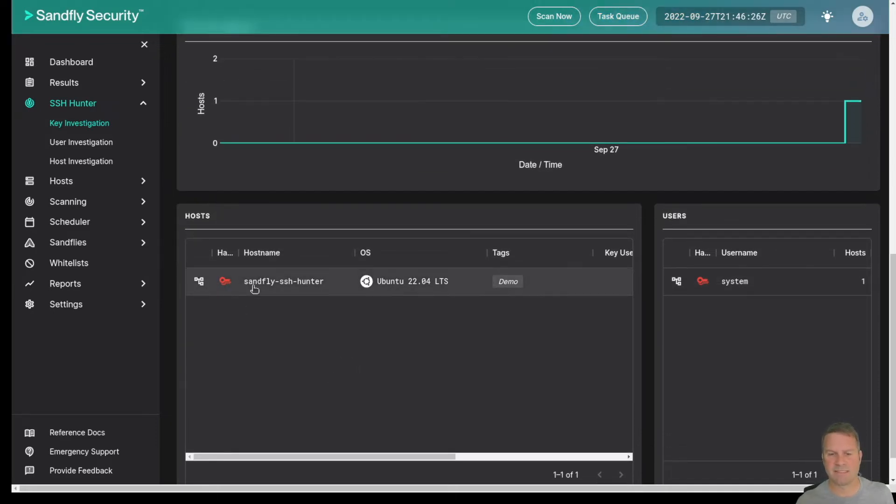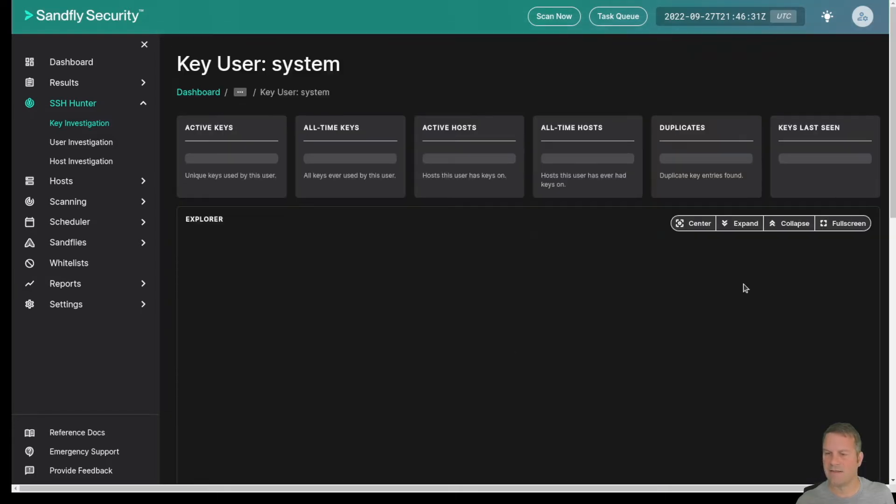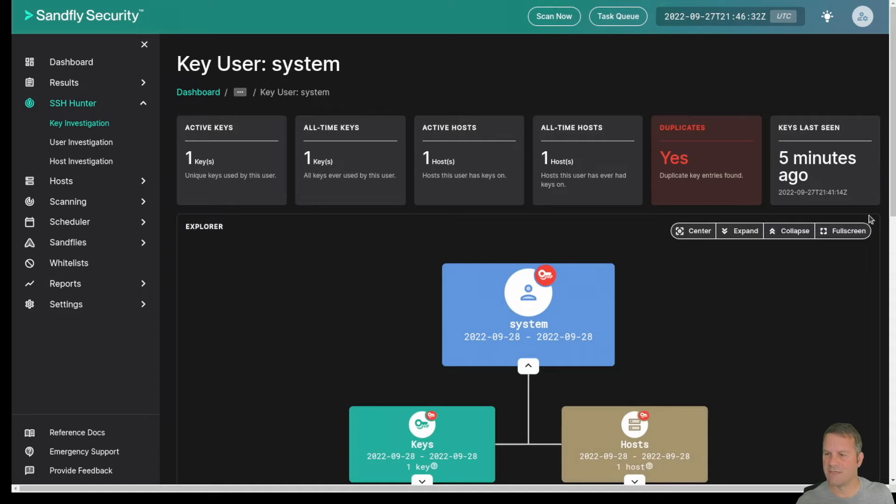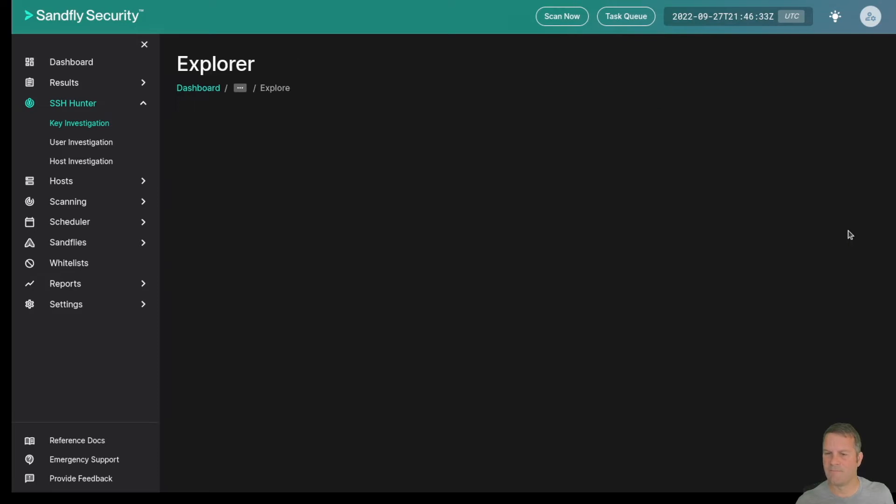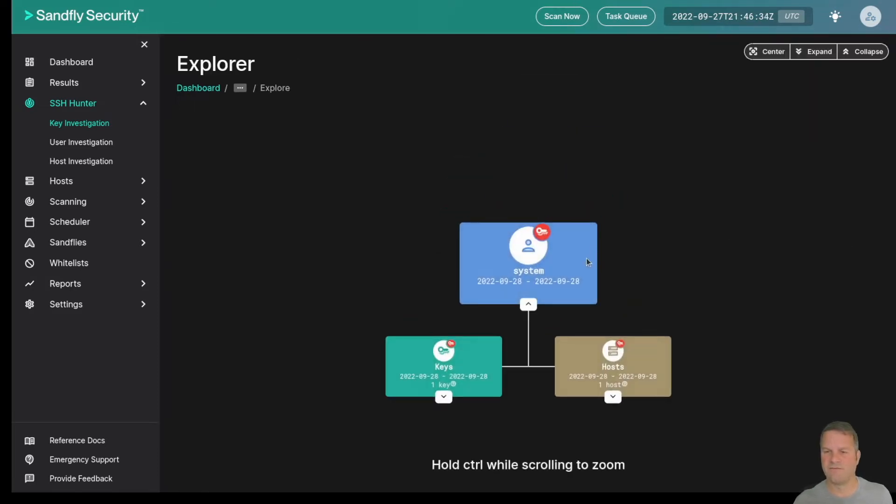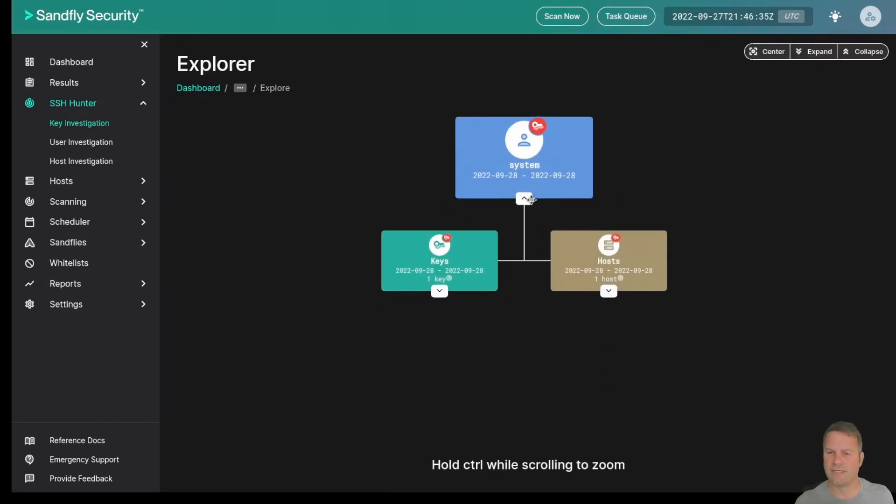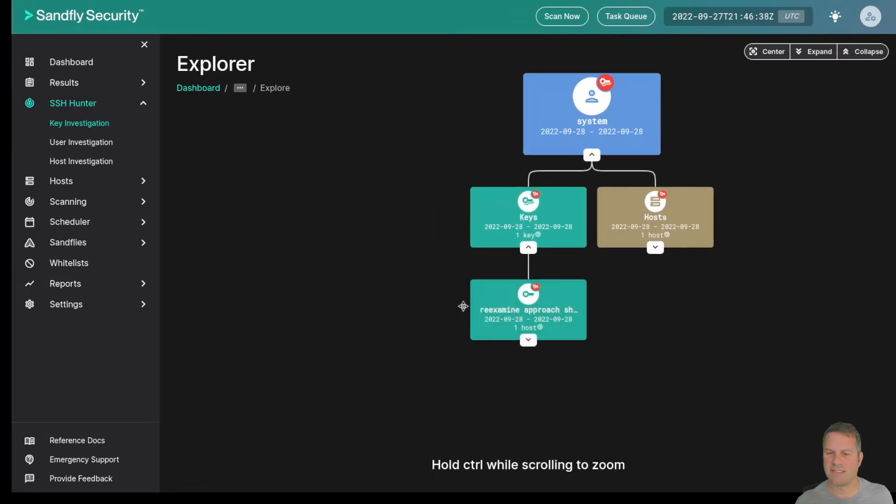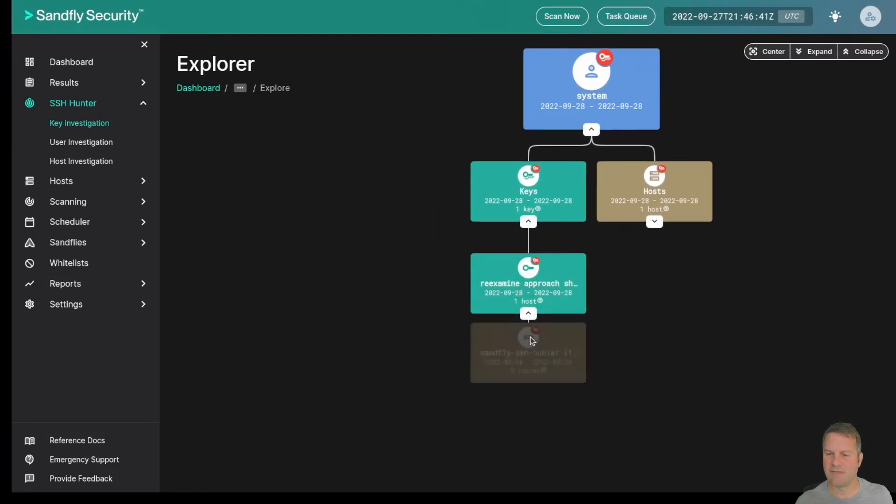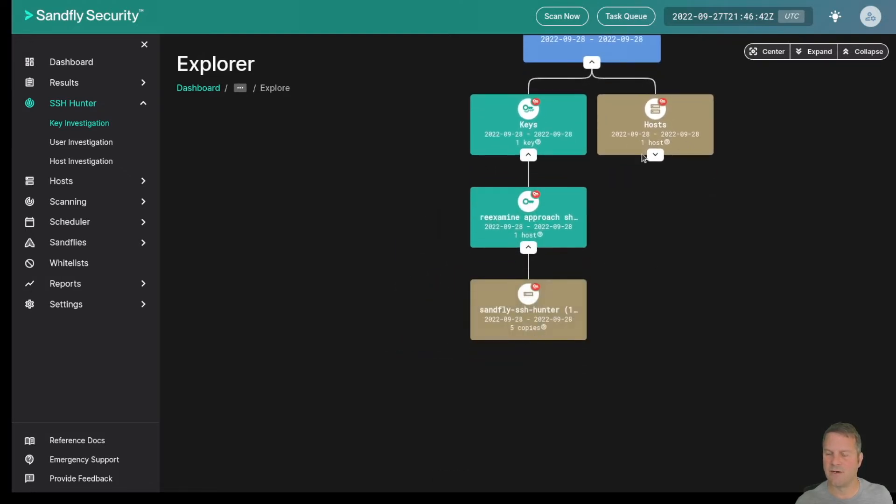Here we can see that this key has been found on one host and it's being used by a user called System. Clicking on that is going to take us to our Key Explorer. In a full screen view mode we can see the user here is called System and we can see that the user system has one key and that key is now being used on one host.